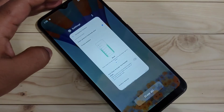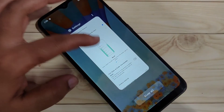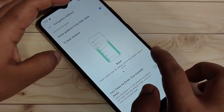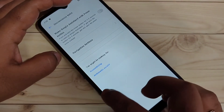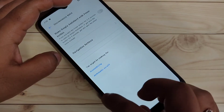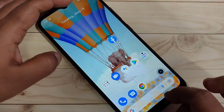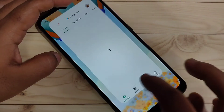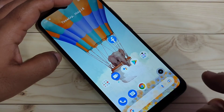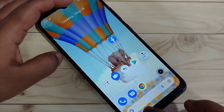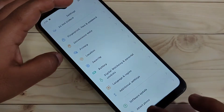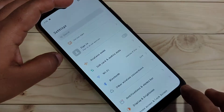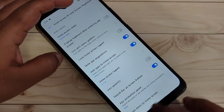Now you can see the recent applications. To go back, swipe inward from the bottom right side or swipe inward from the bottom left side. To switch between recently opened applications, swipe right or left at the bottom — you can see it switches between the recently opened applications.